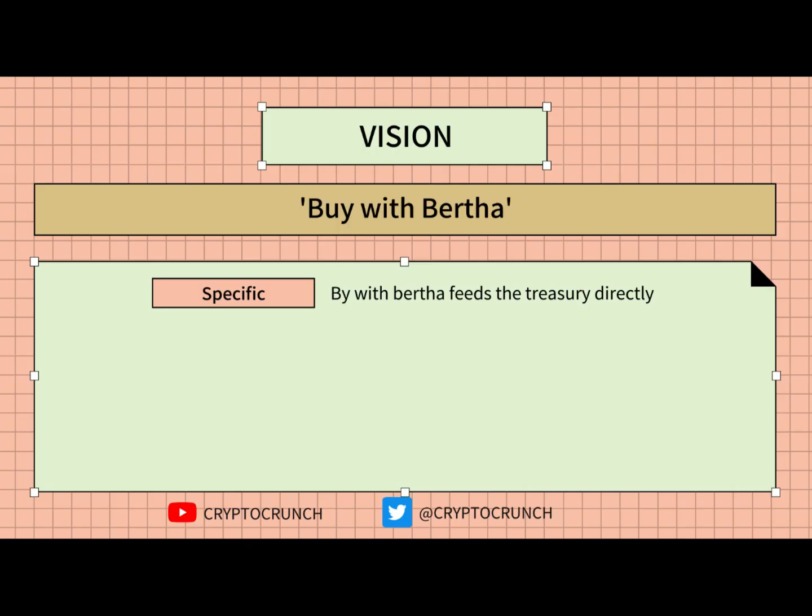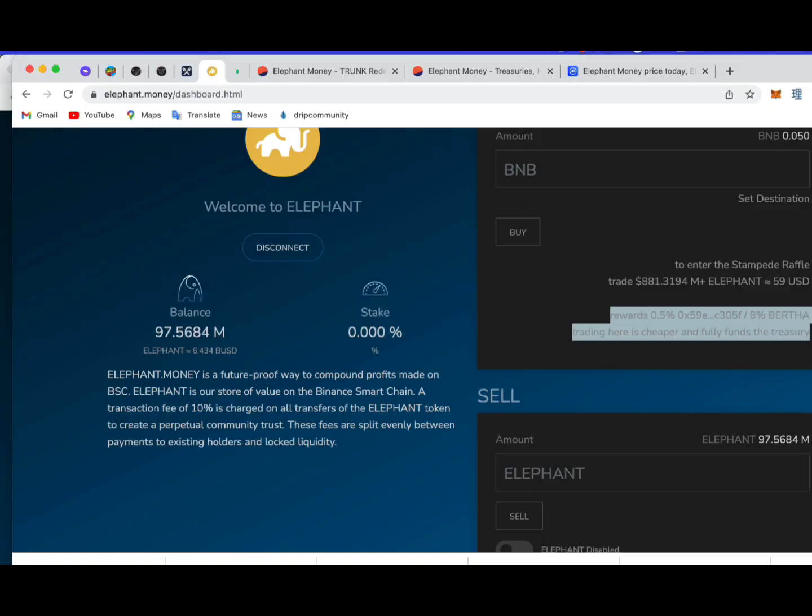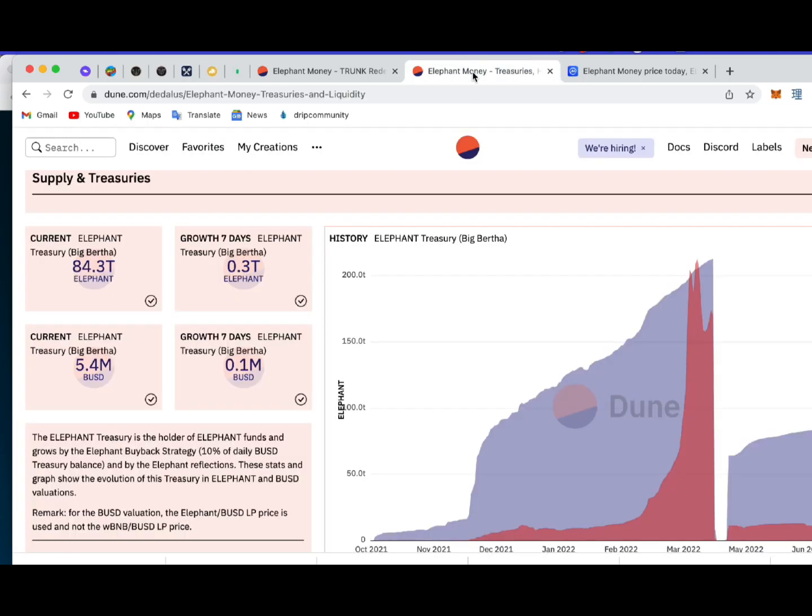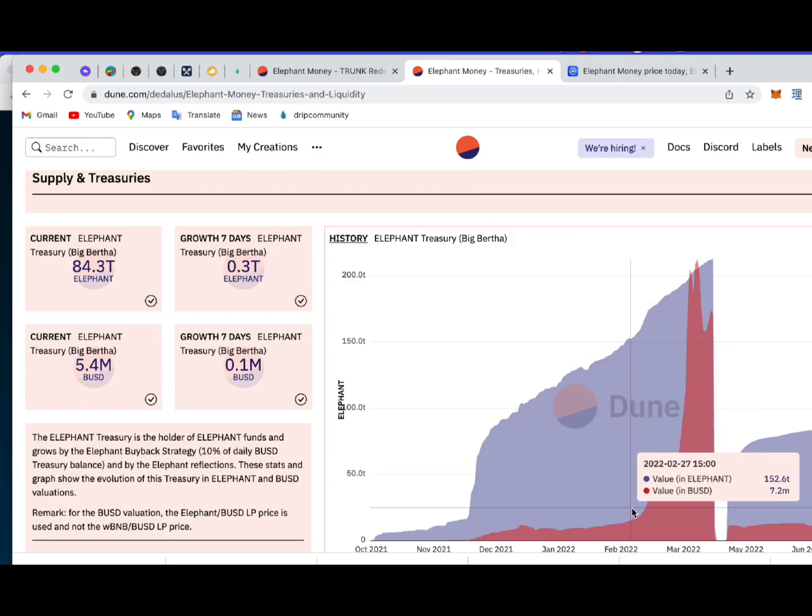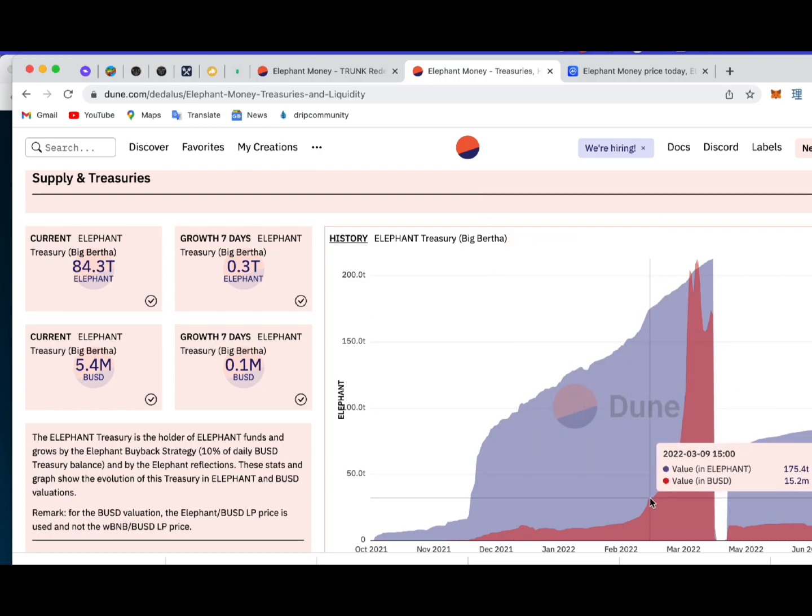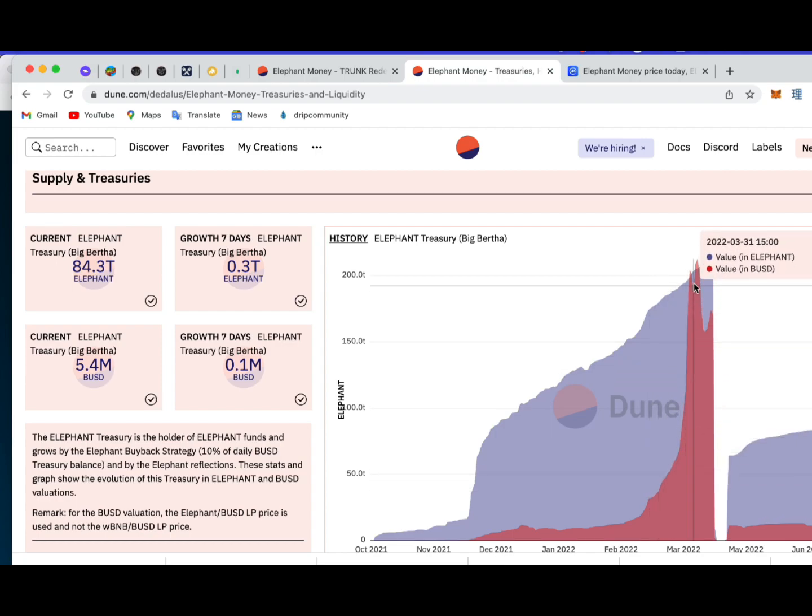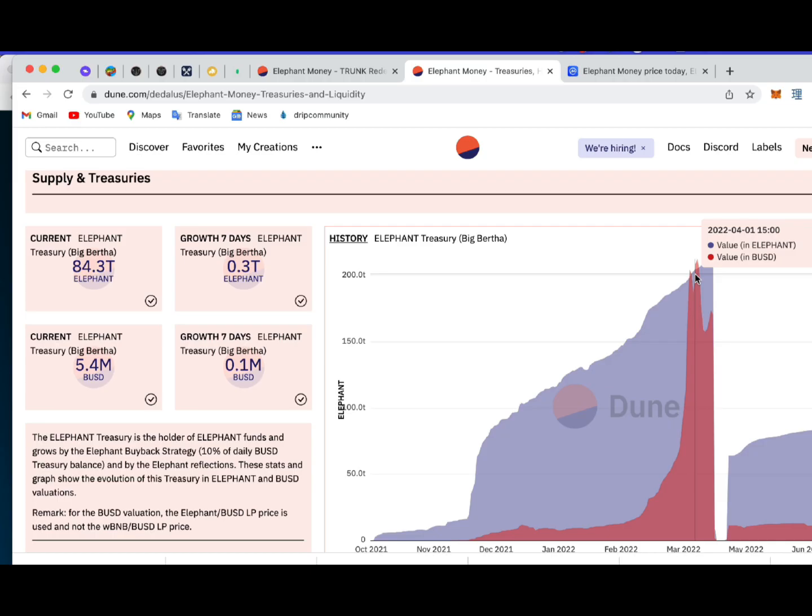You see, it's a good goal because it's short and specific. By buying with Bertha, we are feeding the Elephant treasury directly through the 8% tax of our transaction. For your information, as of this video, the treasury is now sitting at 84 trillion. Our goal is to feed the Elephant treasury until it reaches 175 trillion to trigger the parabolic effects once again.